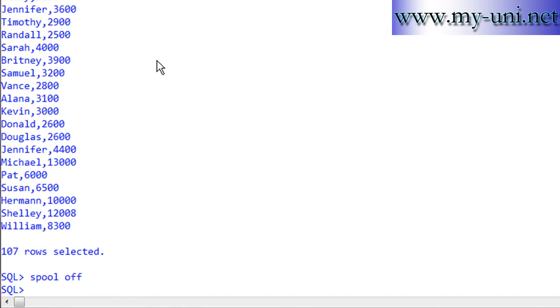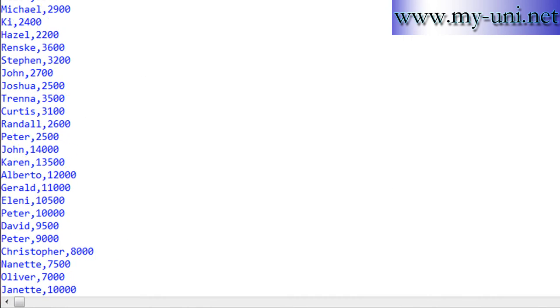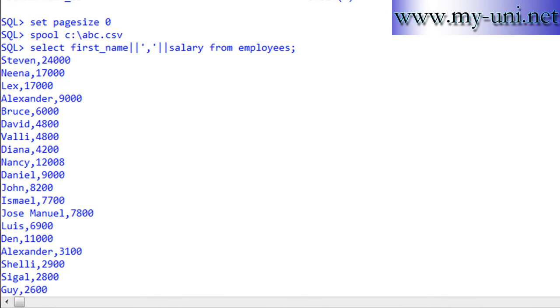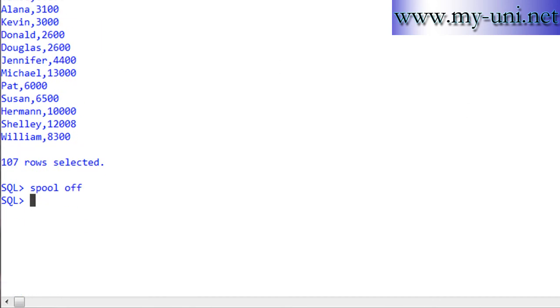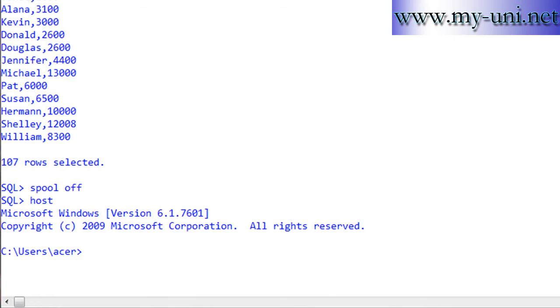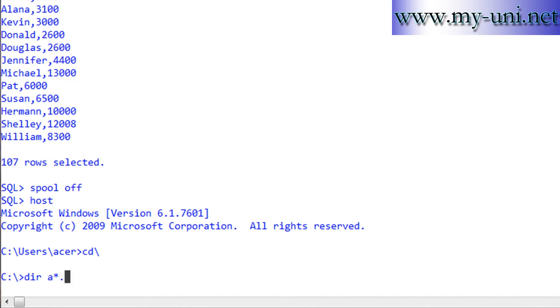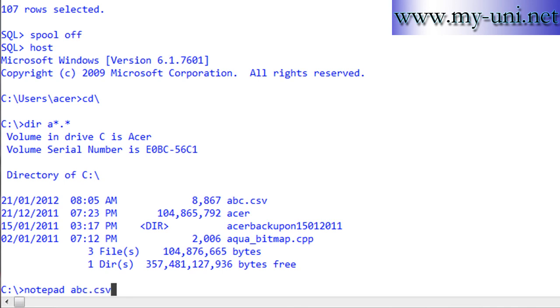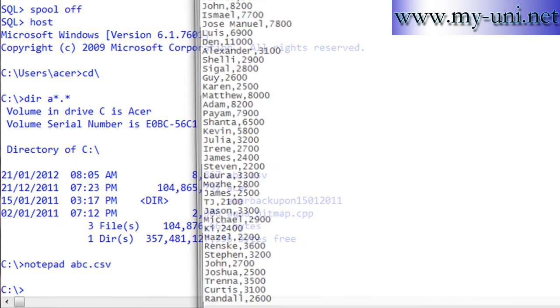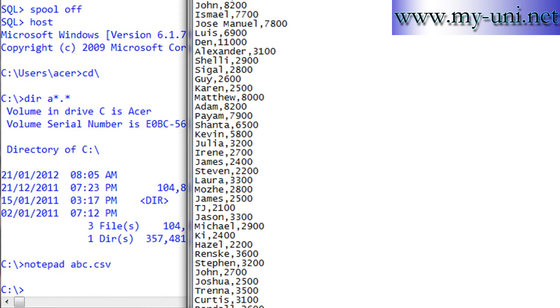Now the data has been exported to a file called abc.csv on C root. So if I go to host operating system and I go to C root drive, I can say directory and so this is the file and you can also say notepad abc.csv and that's it.